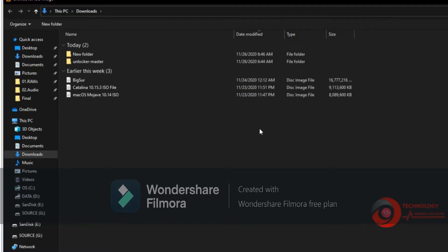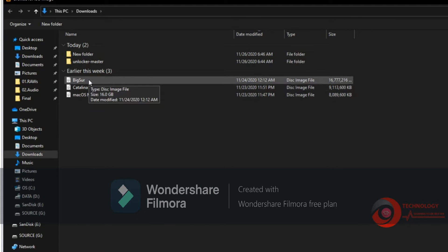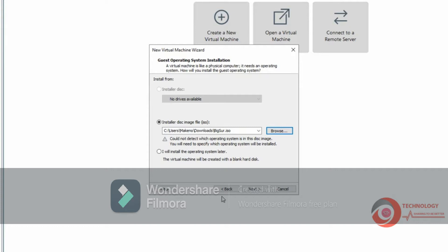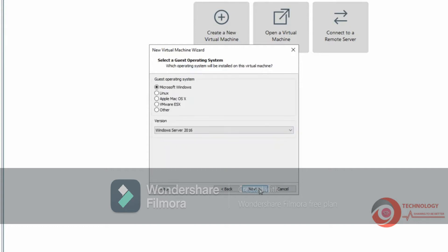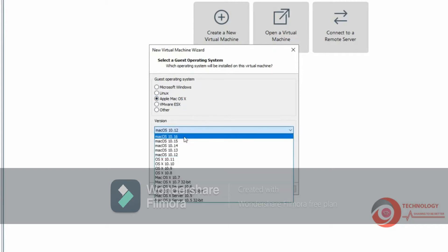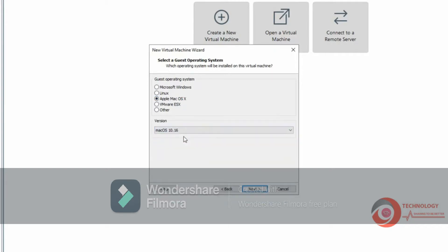I put the download link in this video description. Click Next. Choose Apple macOS — we don't have macOS 11 option, so let's choose macOS 10.16, then click Next.